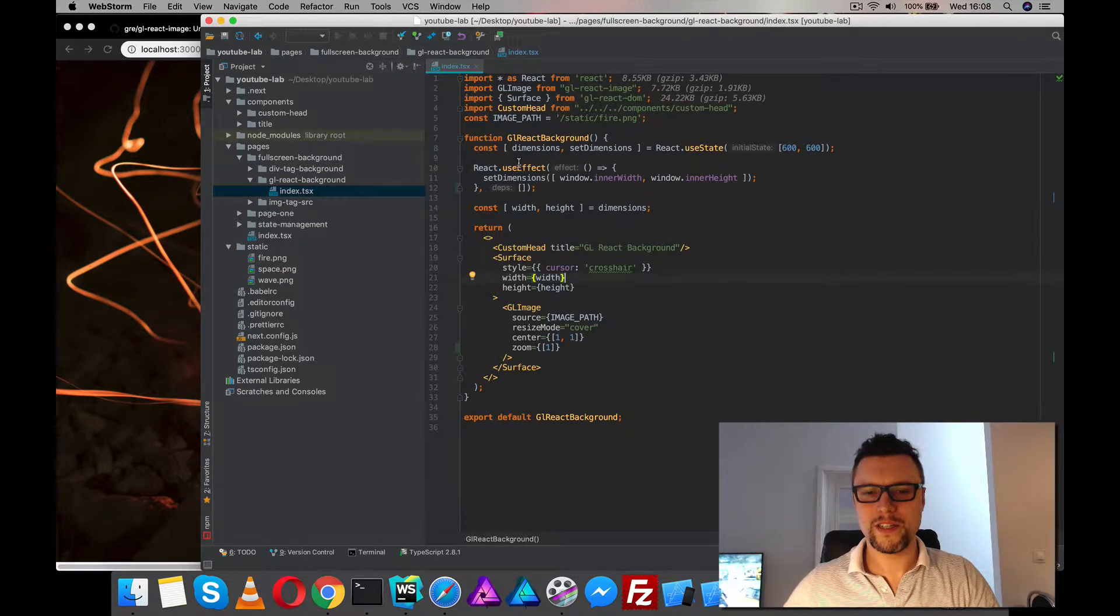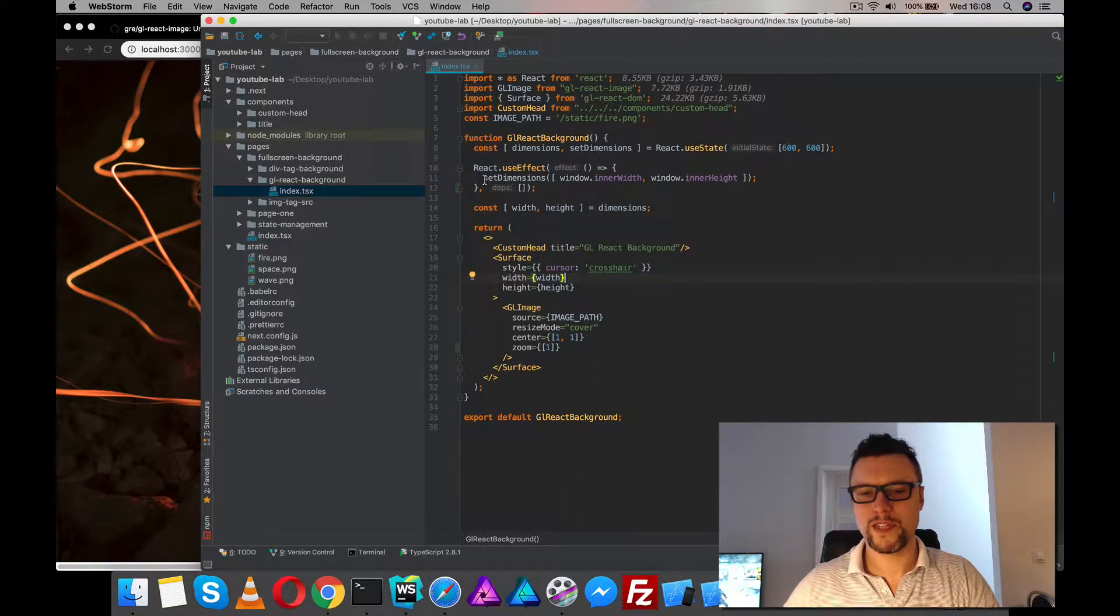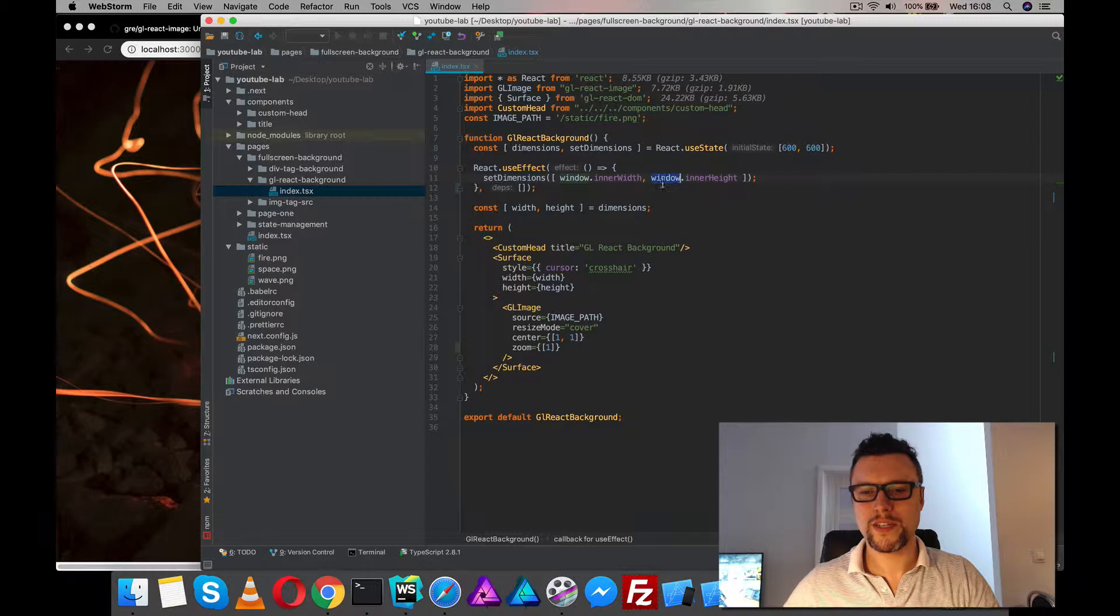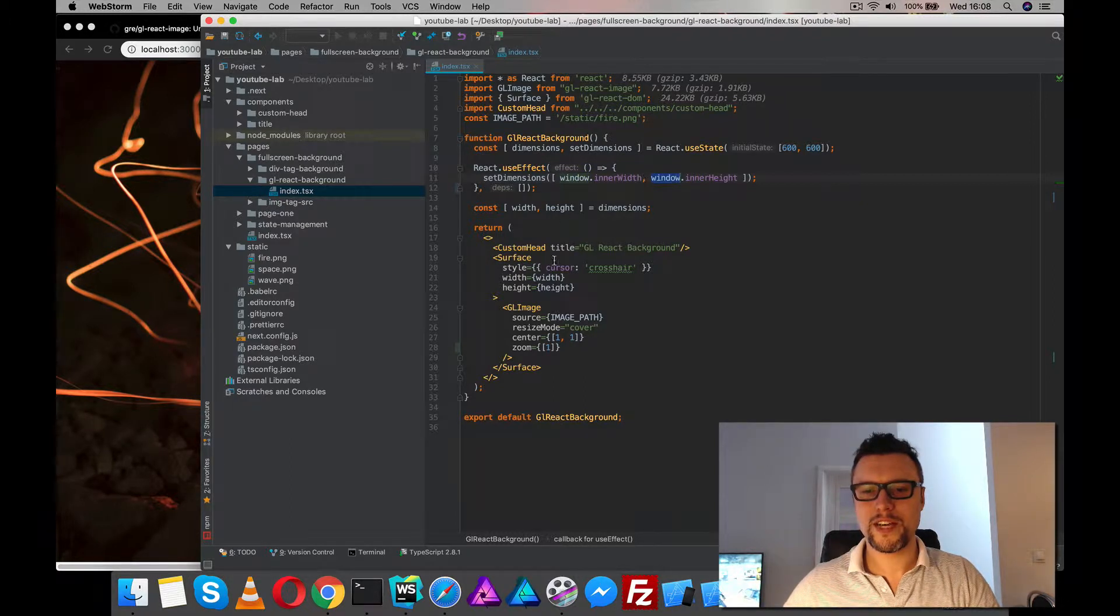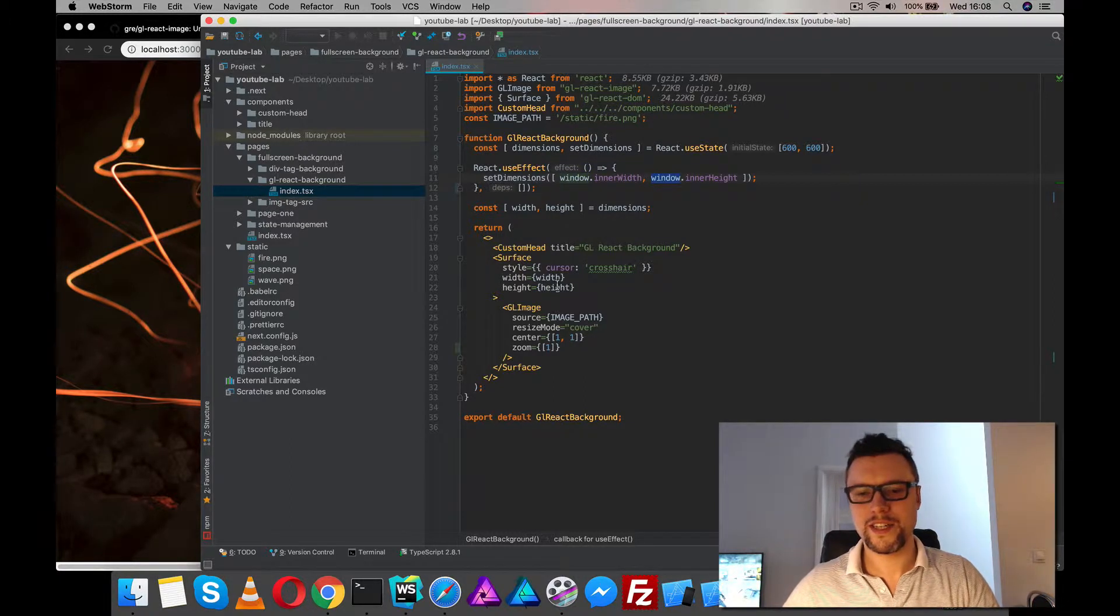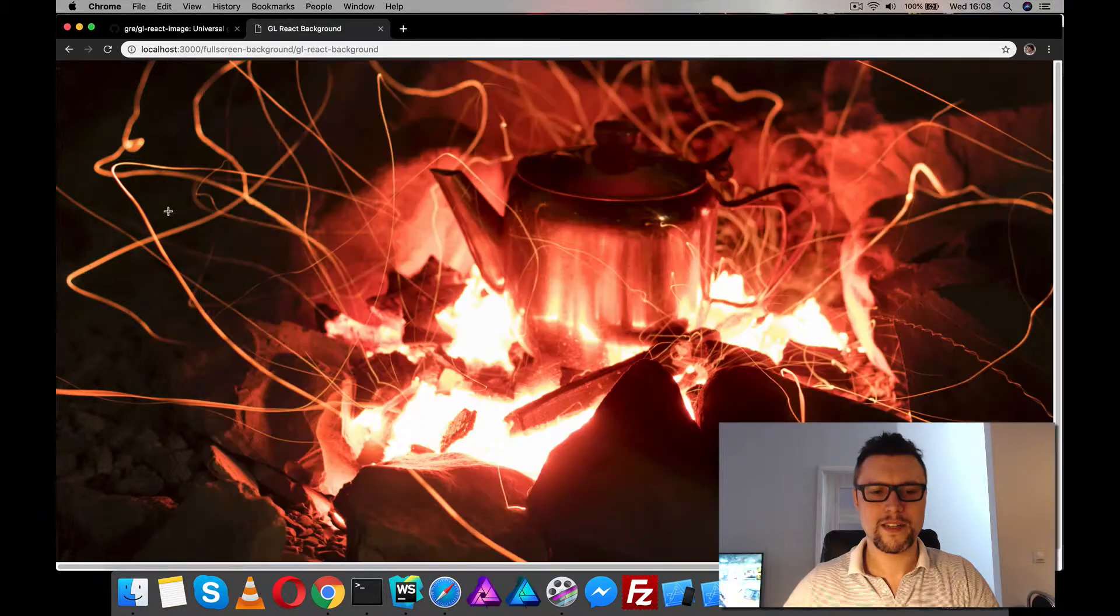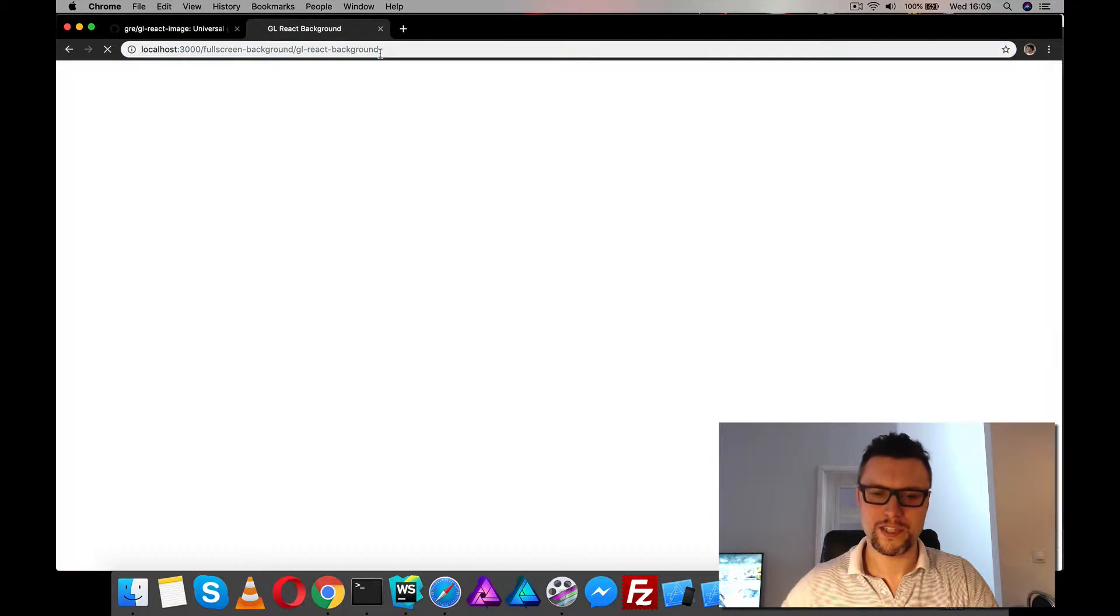So what I've done here is I've used the effect and basically when the component is ready, when the window is present, I've recorded these dimensions and then I can just feed that to my width and height achieving a full screen background.